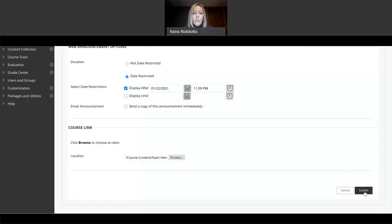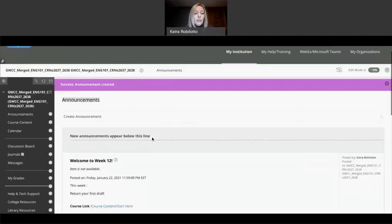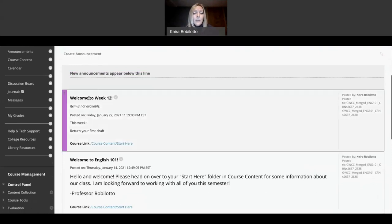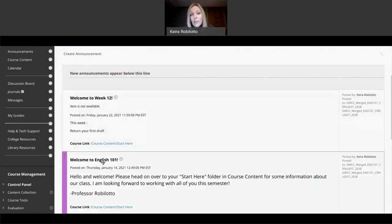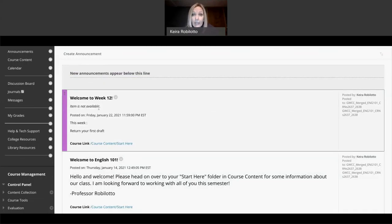But let's say I want to link them to the start here folder, which is what I've done in my first announcement, which you'll see. And then when they click on this, when I click to submit, this announcement will appear here right above the last announcement.